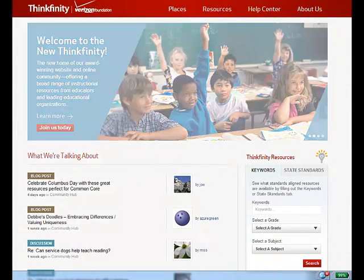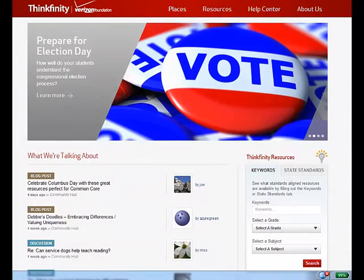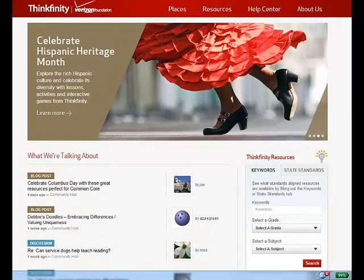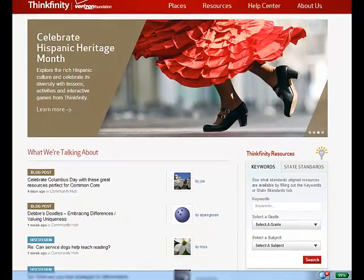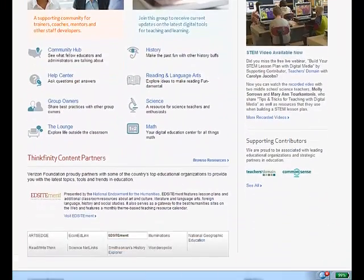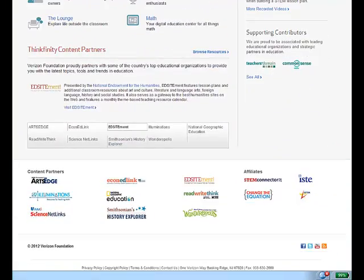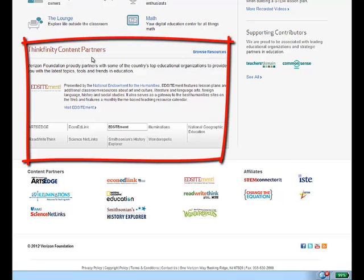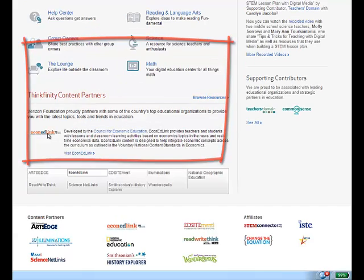You're a teacher and you're looking for resources for economics. From the Thinkfinity.org main page, scroll all the way down until you get to the section Thinkfinity Content Partners. Let's look at EconEdLink.